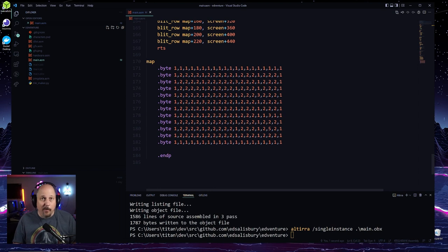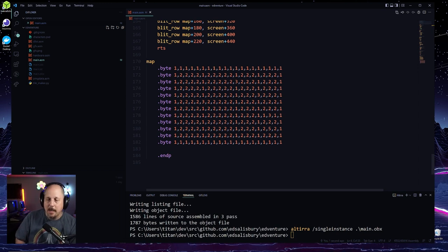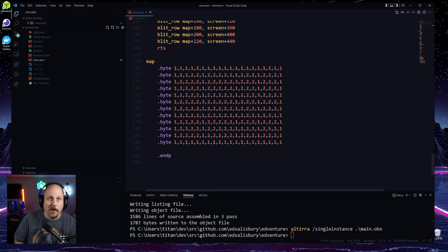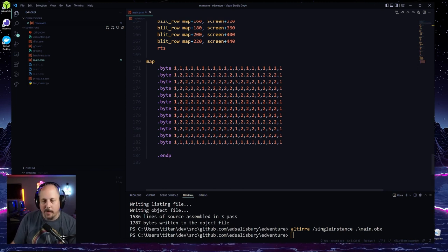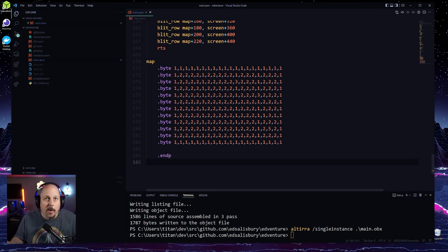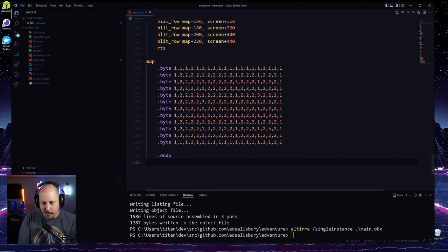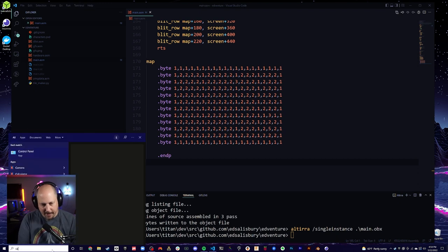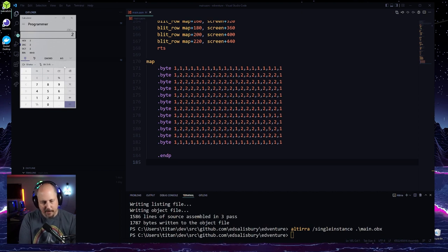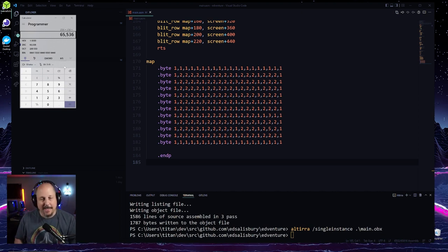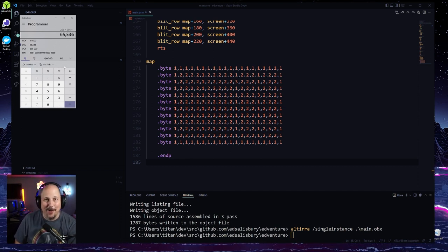We're going to need one byte for each square or each tile in our map. On the screen we're going to need two bytes per tile because we have two characters that make up each tile. So if we say let's make our maps 256 characters by 256 characters — doing the math, 256 times 256 equals 64K. That's as much memory as we have on our machine in total.